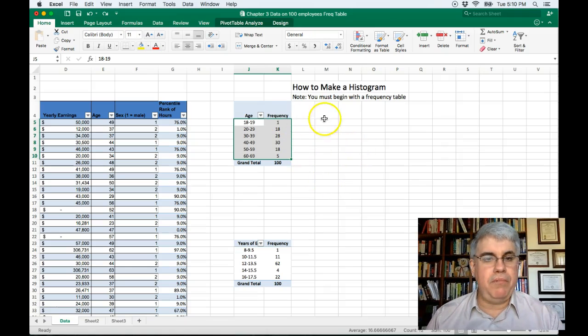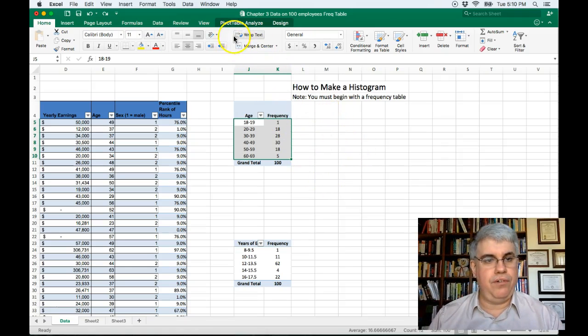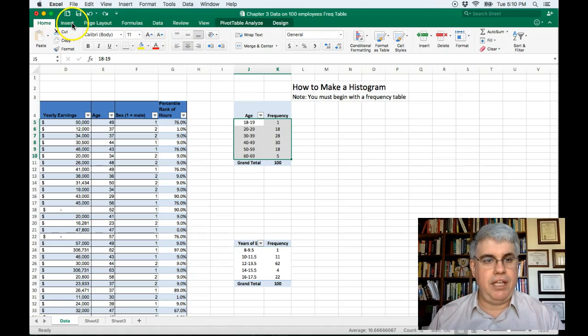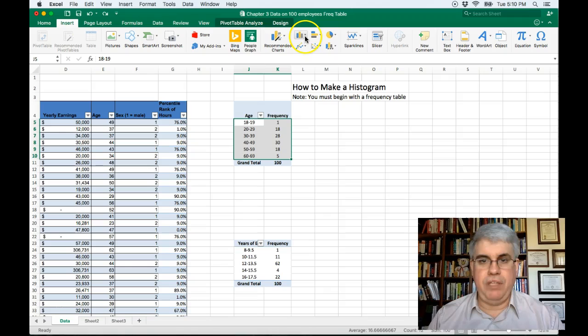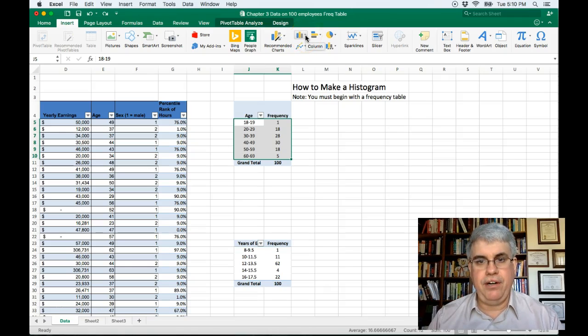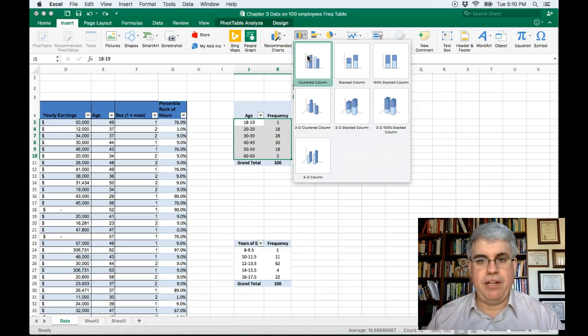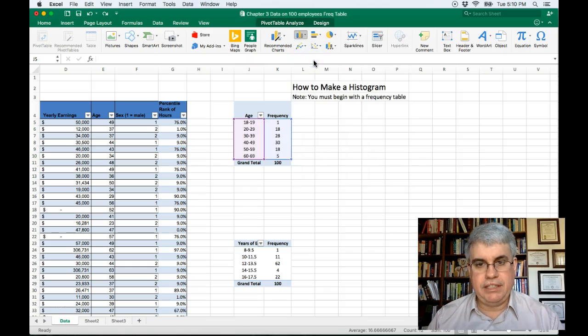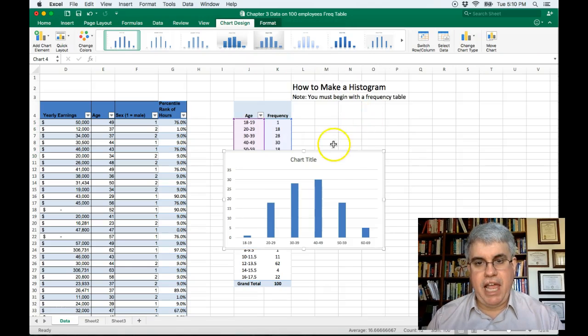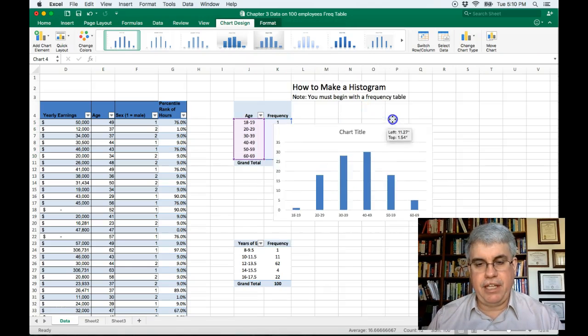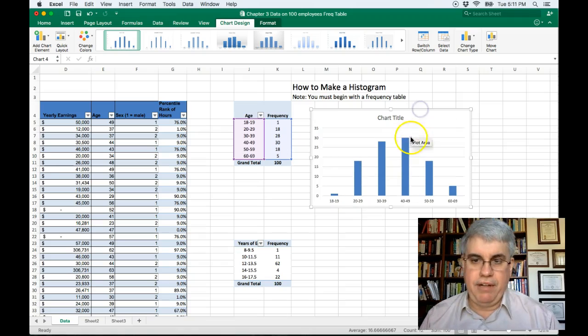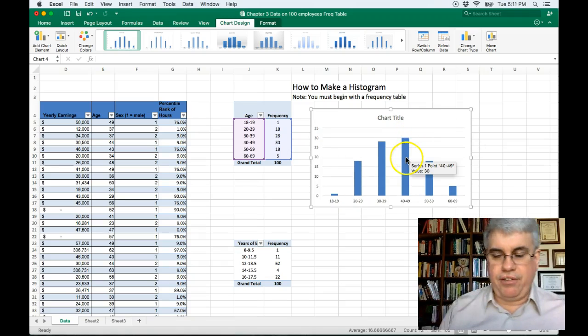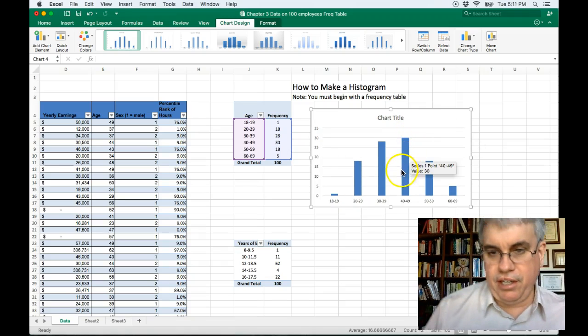I'm going to go to insert and we're going to go to this bar chart figure here, the column chart, and we're going to select the first one and it will create a beginning of a histogram. Right now it's still a bar chart.